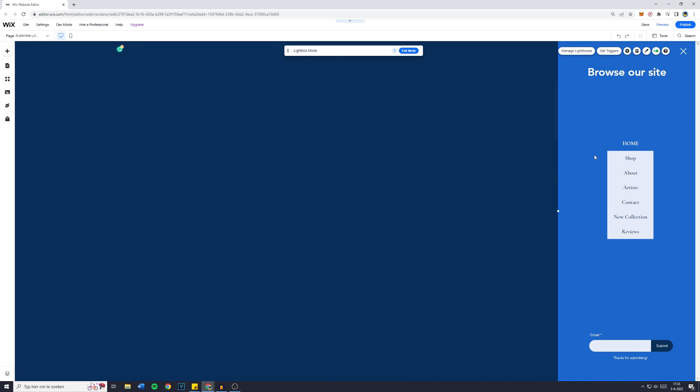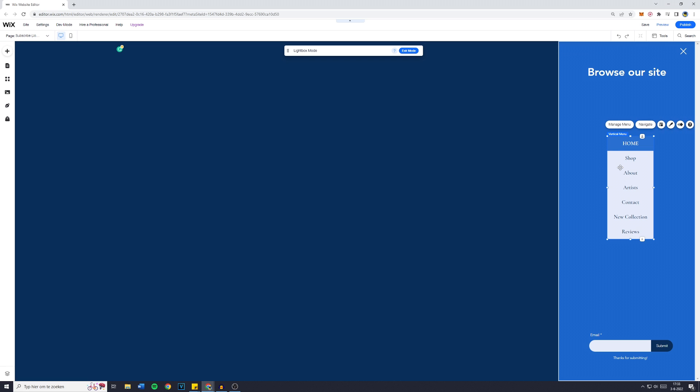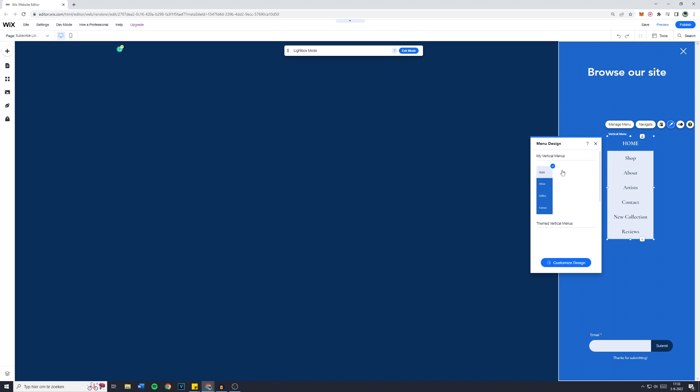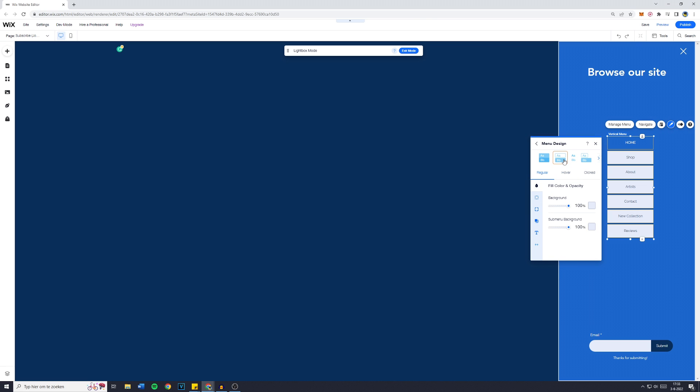Of course, there's still a lot of changes you can make if you'd like to. For example, you can change the look of your menu as well. Customize design. Now I'm going to make it like this so it's actually not the same as the background.